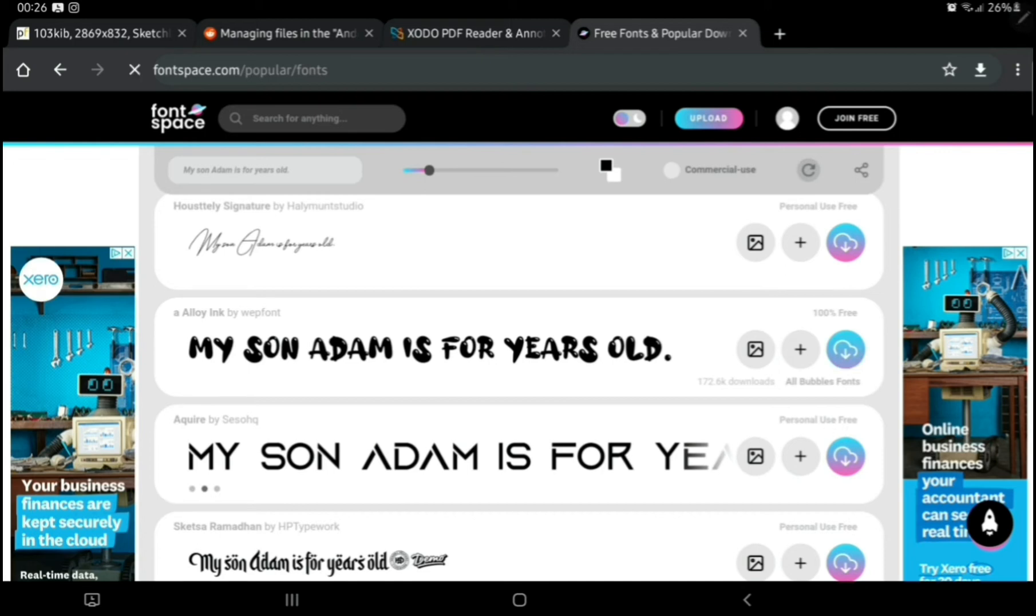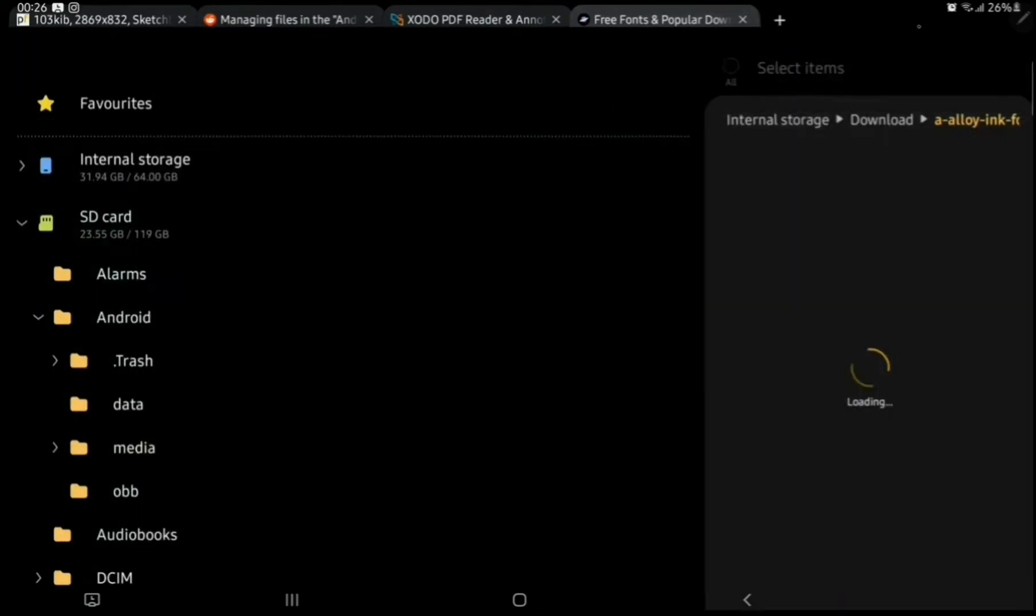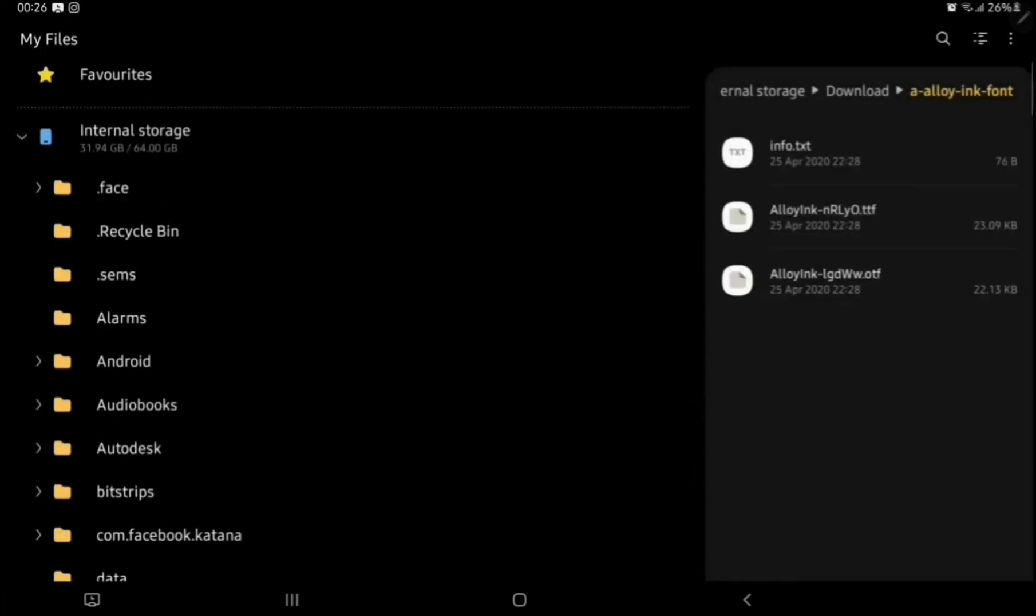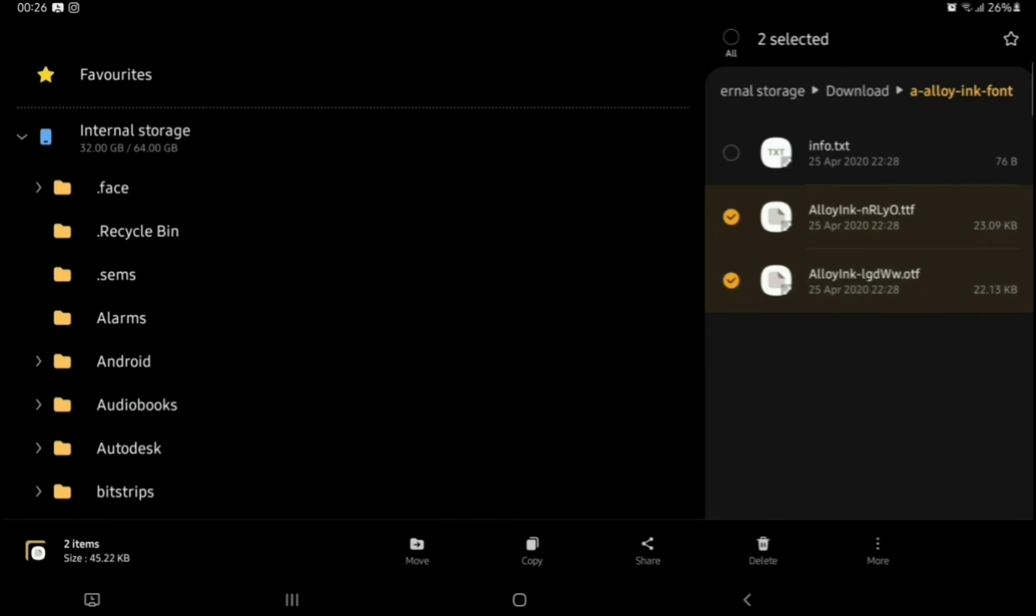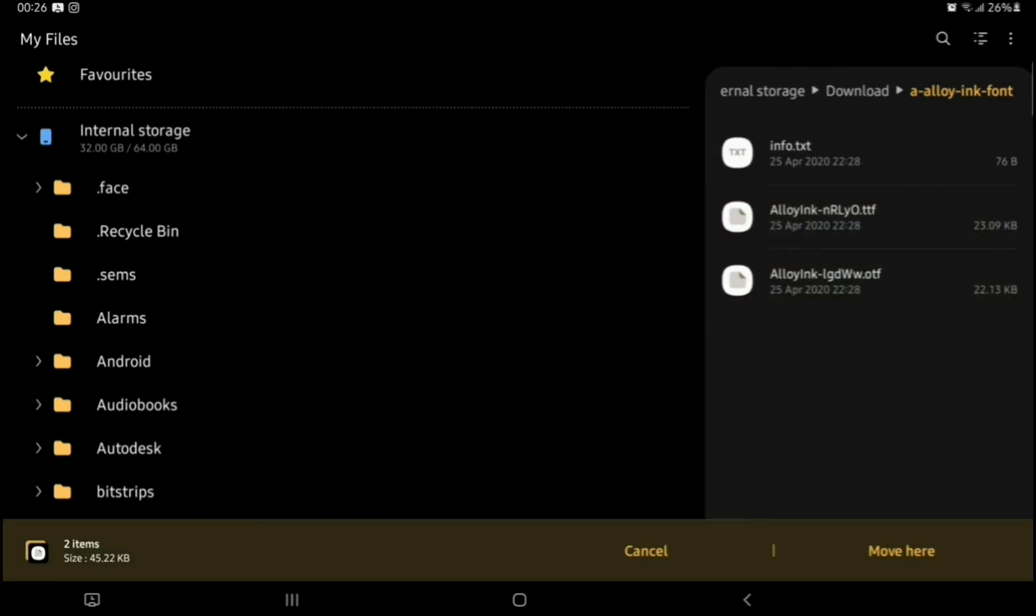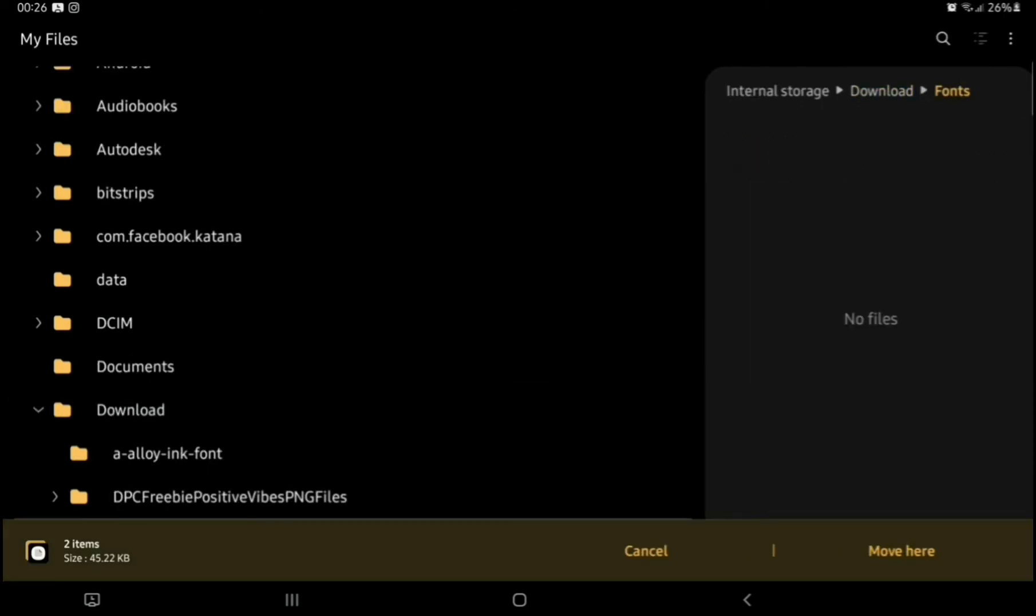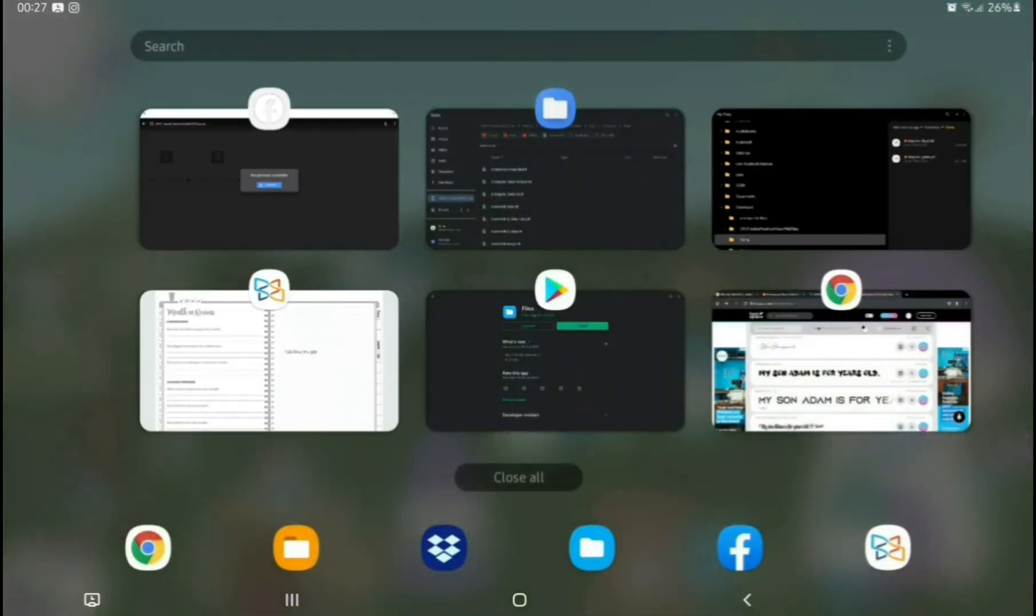You can see, you just press the Download button. Once we've downloaded that, we extract it. And then in the Download, in your internal storage, we're going to highlight it. And I usually make a new folder called Font, so I know where it is.